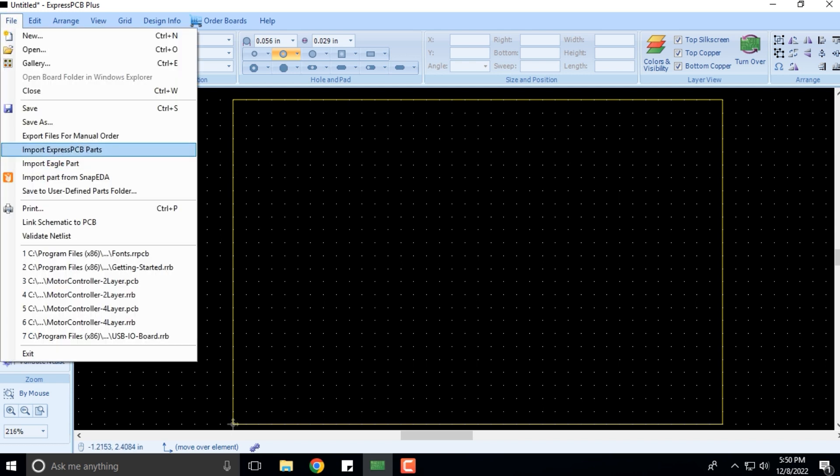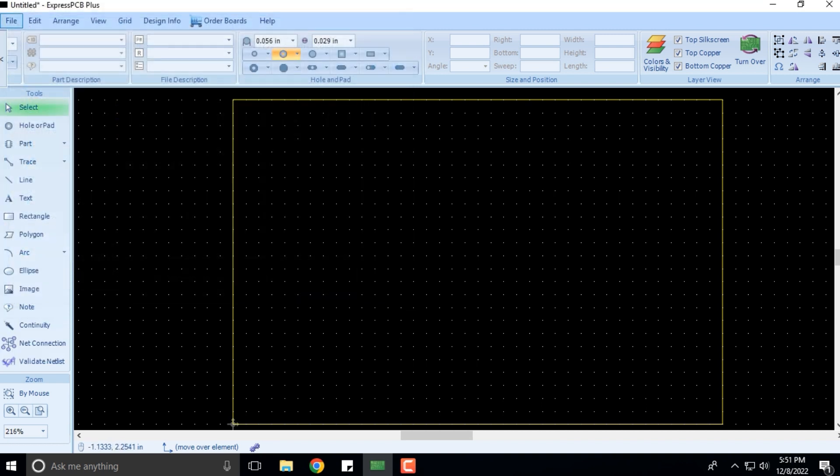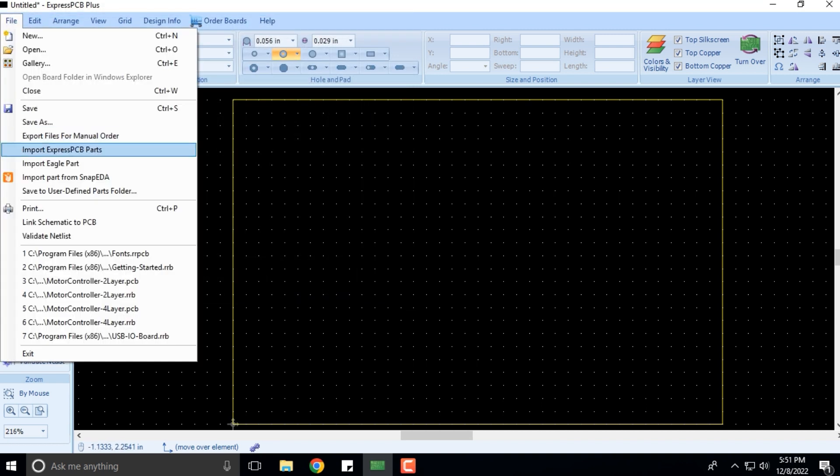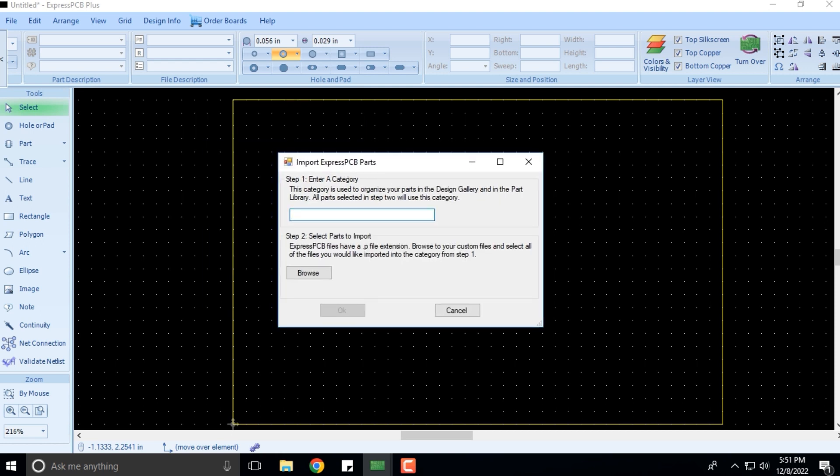You can import Express PCB parts, you can import Eagle parts also. When you click on Import Express PCB Parts, you have to enter the category. This category is organized in the design gallery, so if I type in Diode, for example.